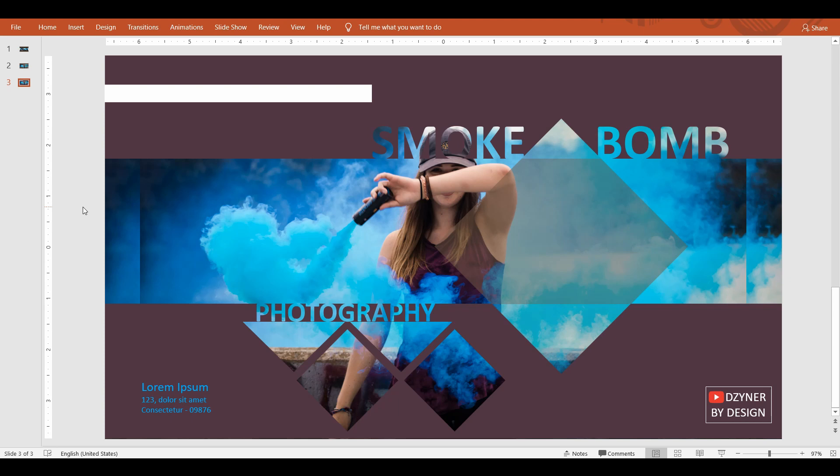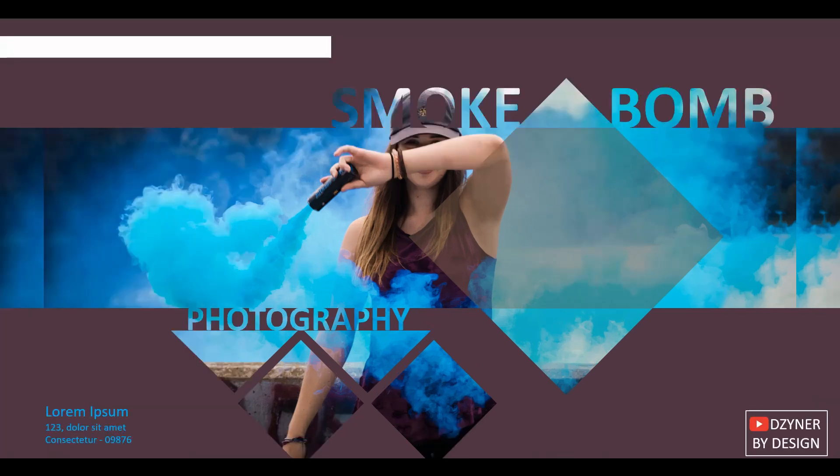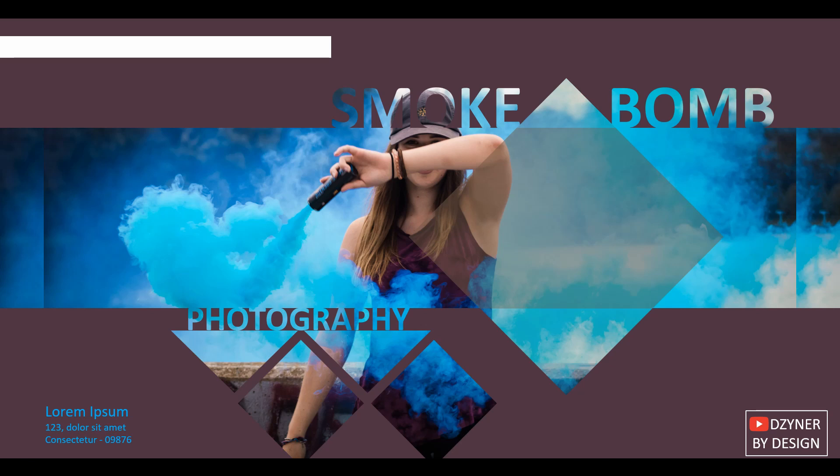As usual, for more helpful videos, subscribe to Designer by Design. Don't forget to click on the bell icon to get notified on new videos. All right, see you in another video. Until then, keep designing!